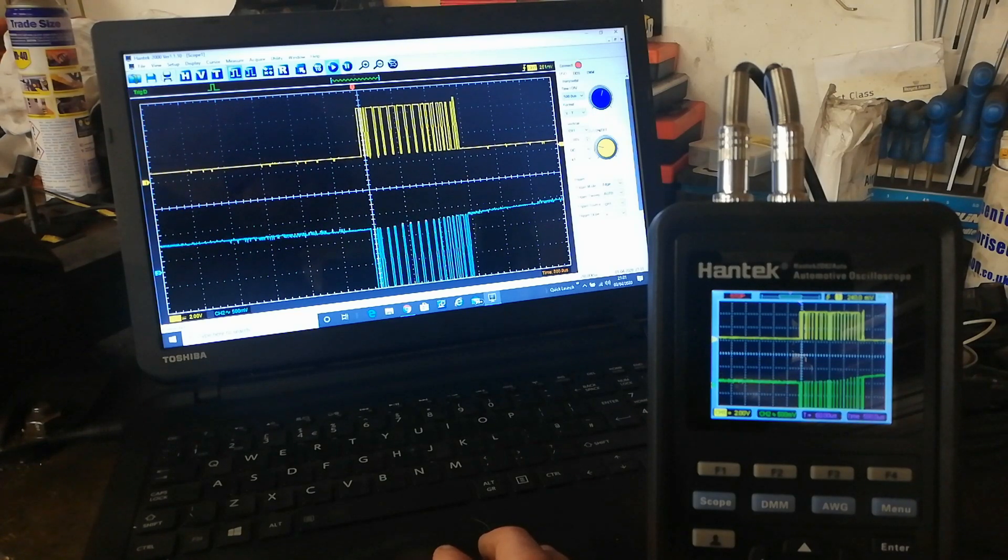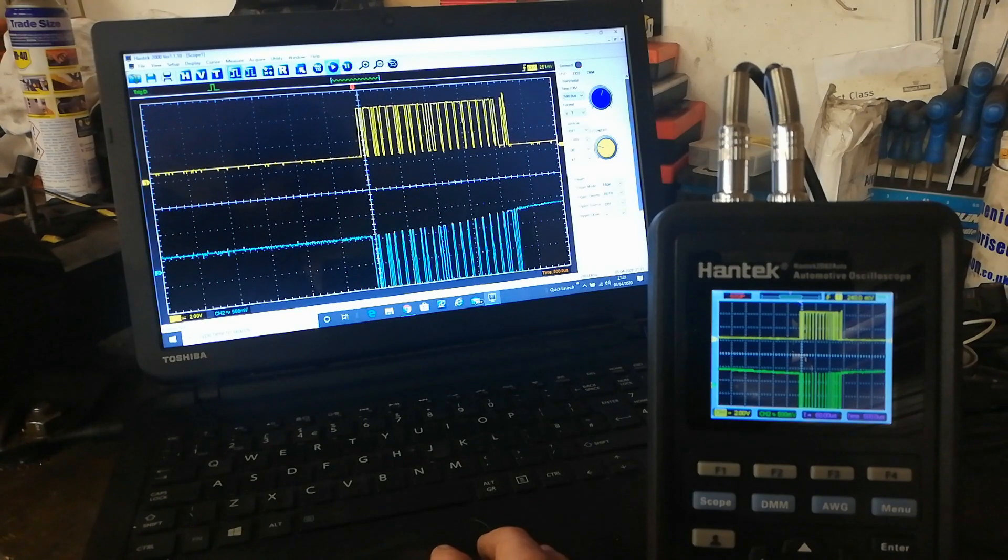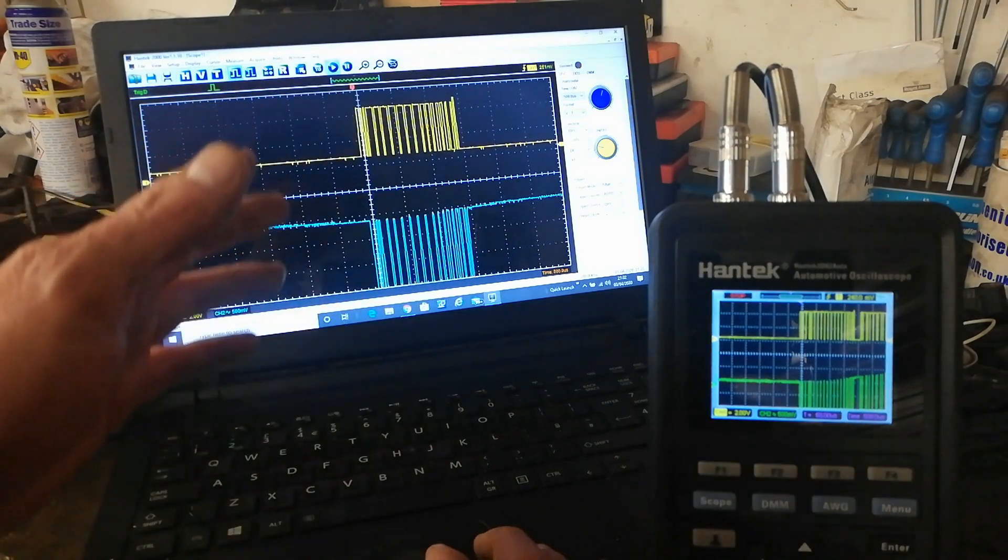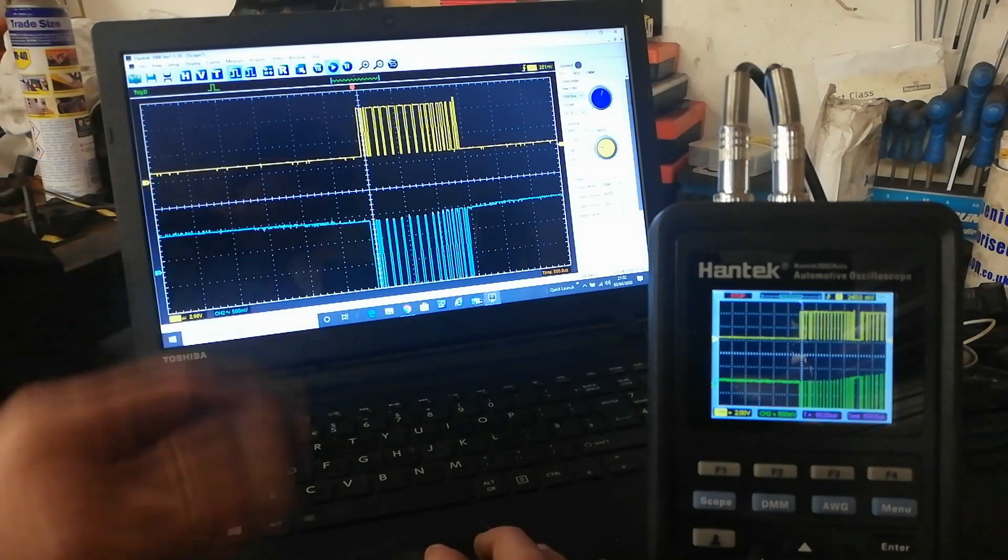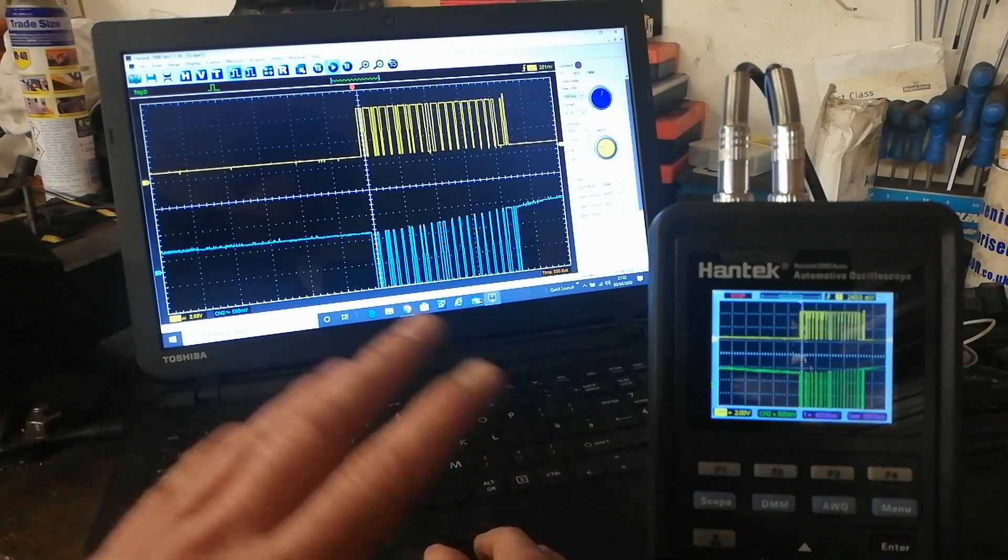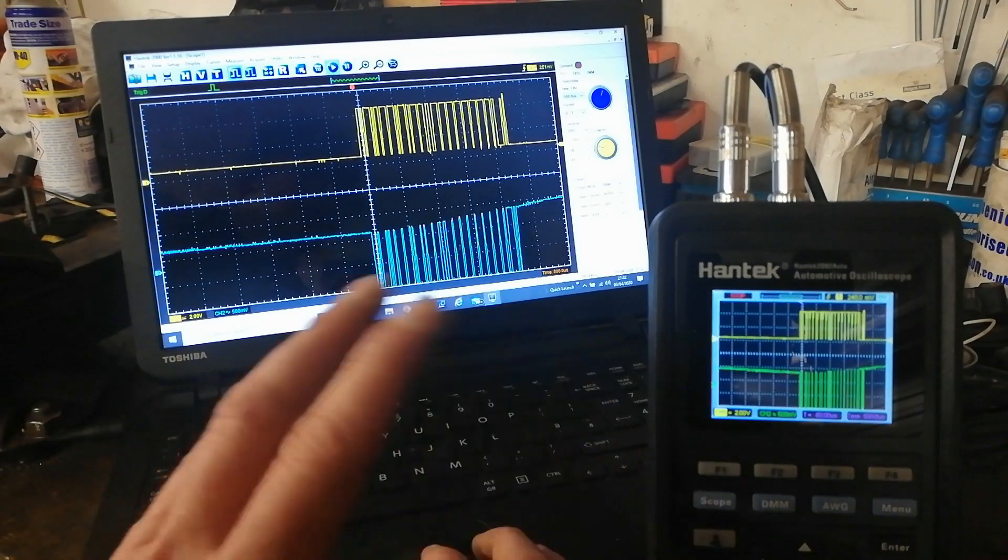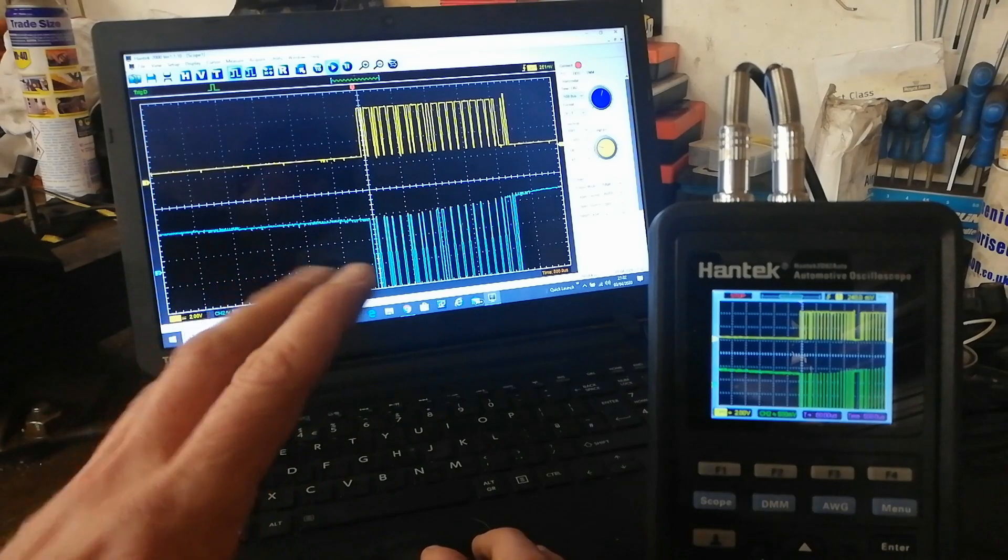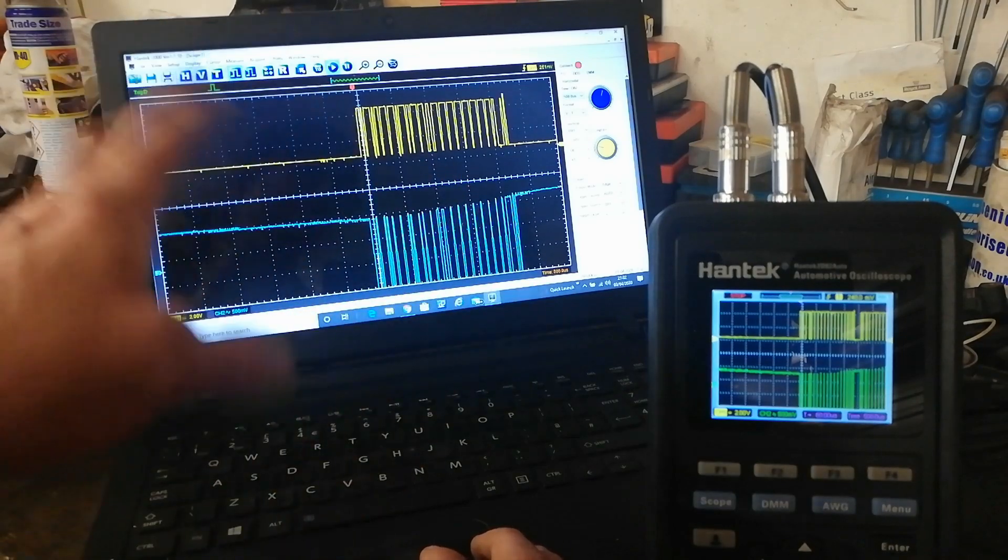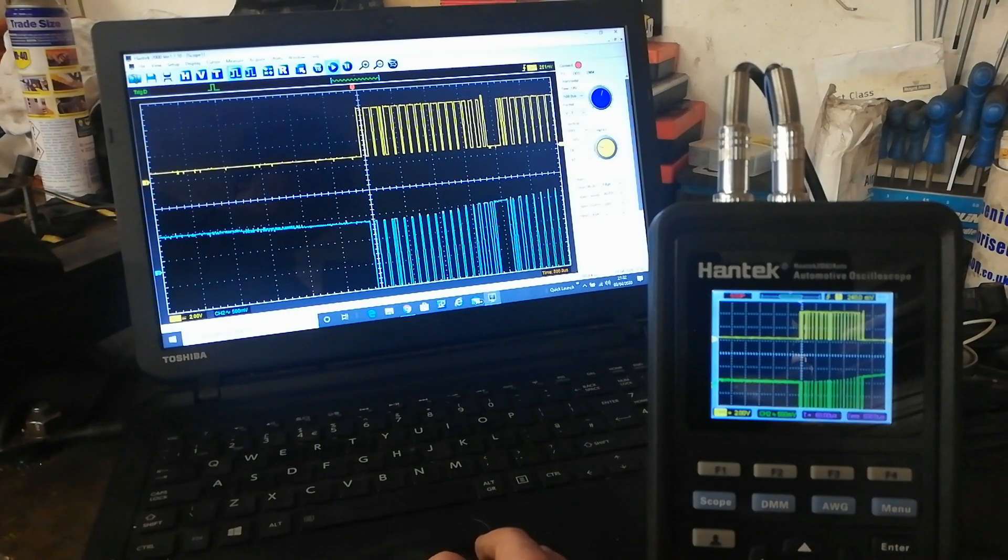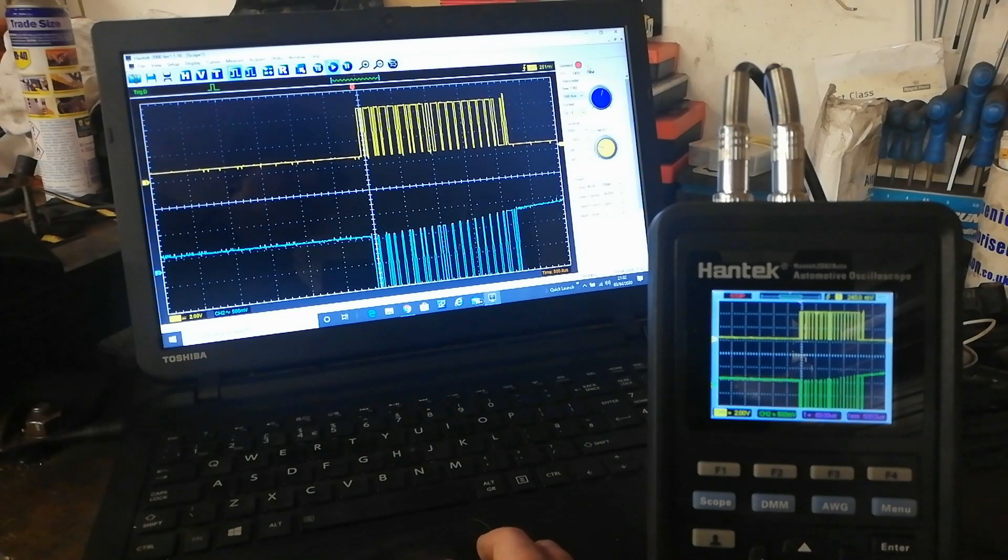I don't know why you'd want to use that. This isn't really designed for that. And say if you have a Pico, and you're using Pico software like this, the Pico just blows that out of the water. But anyway, what you can do then as well, this is an arbitrary wave generator, and a digital multimeter.